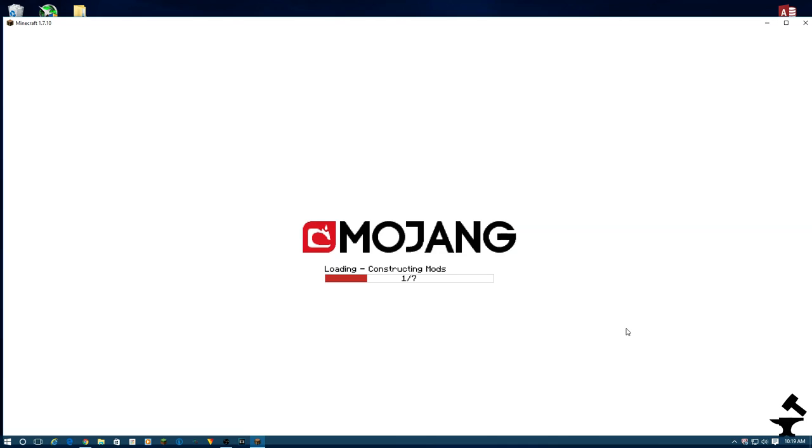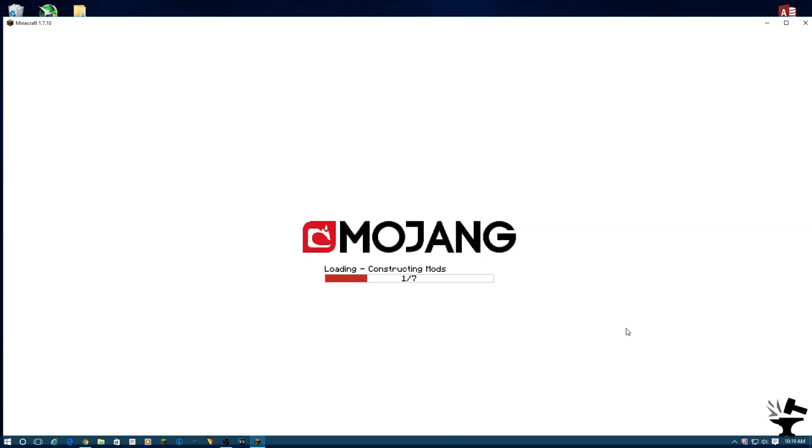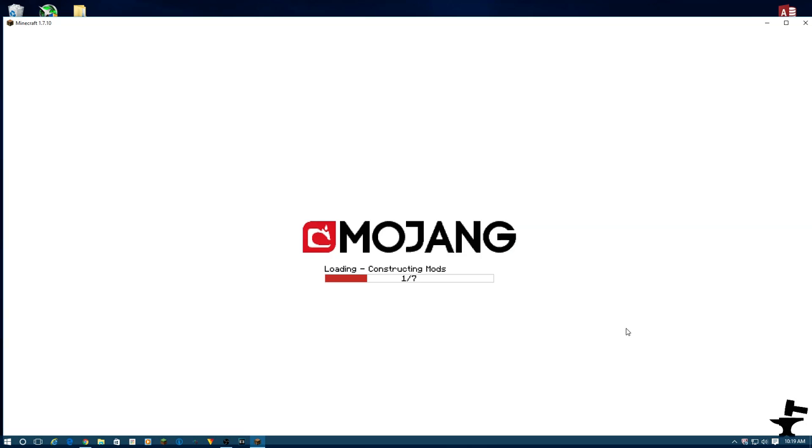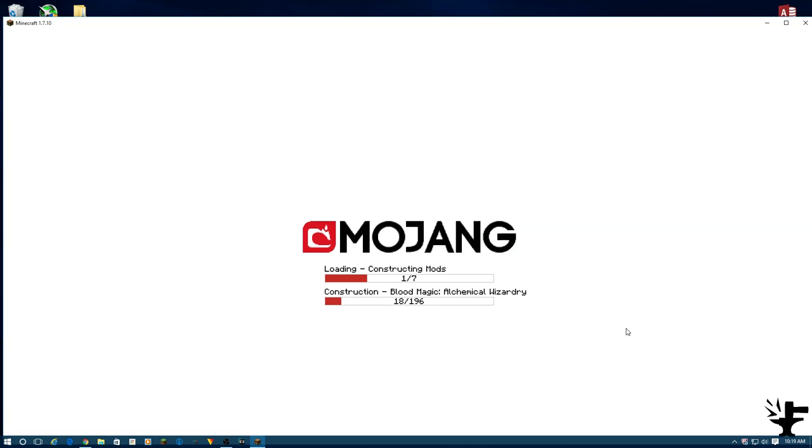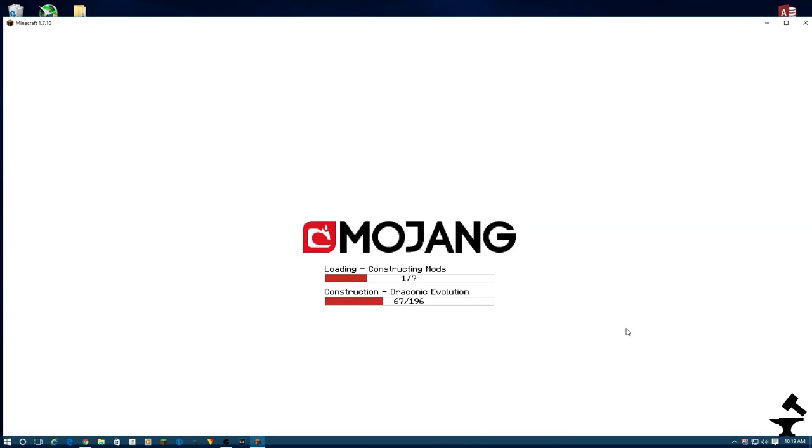There we go. Now, modpack pops up. What I did was I went into Java settings and I updated the launcher window. Instead of 800x800, I upgraded it to 1920x1080. So it's a bigger screen. But that will require a little bit more RAM and a little bit more graphics power.